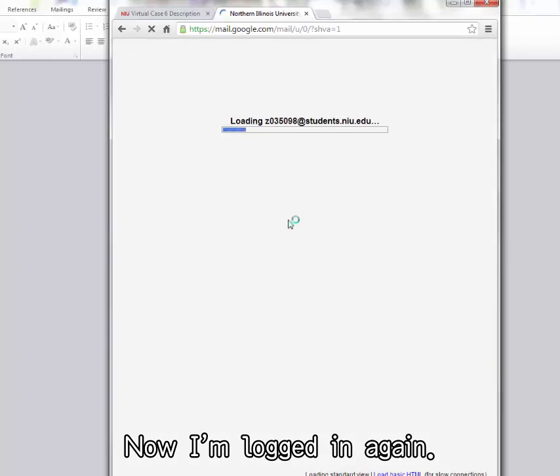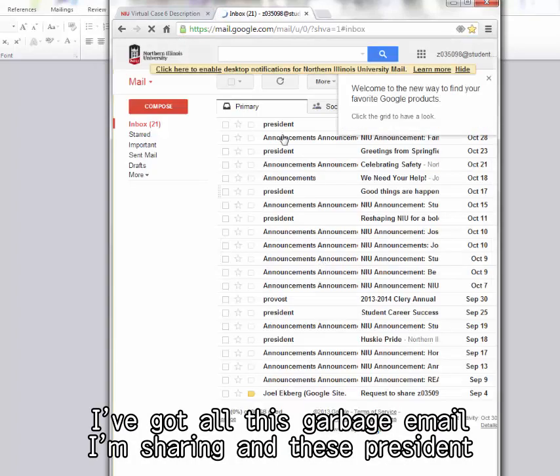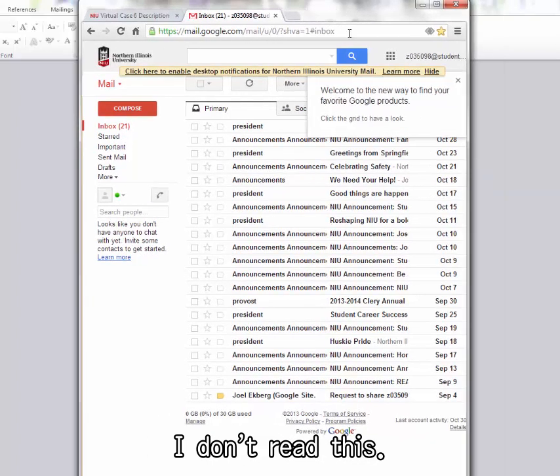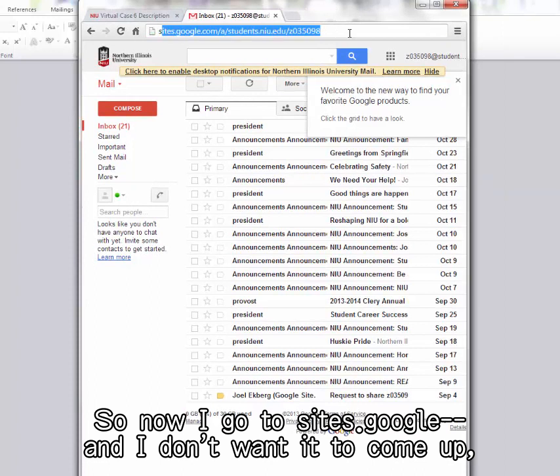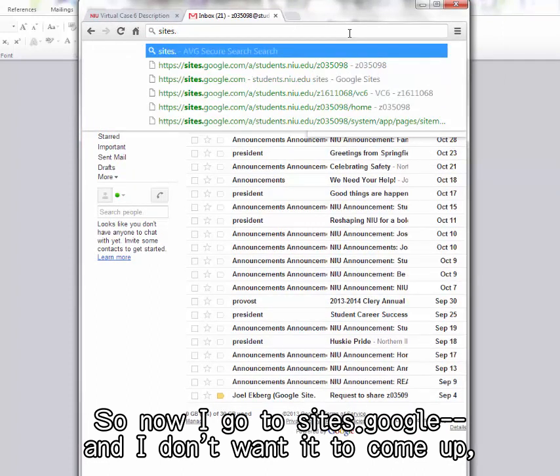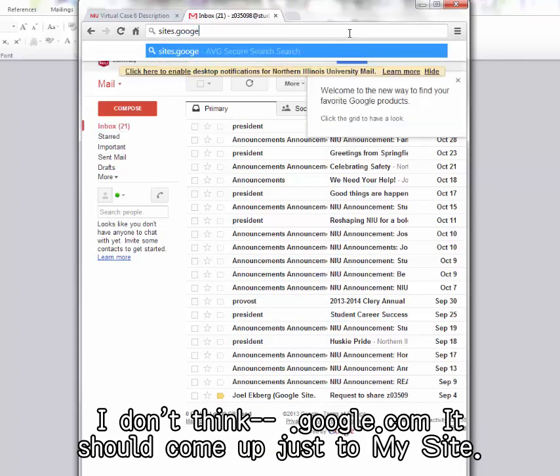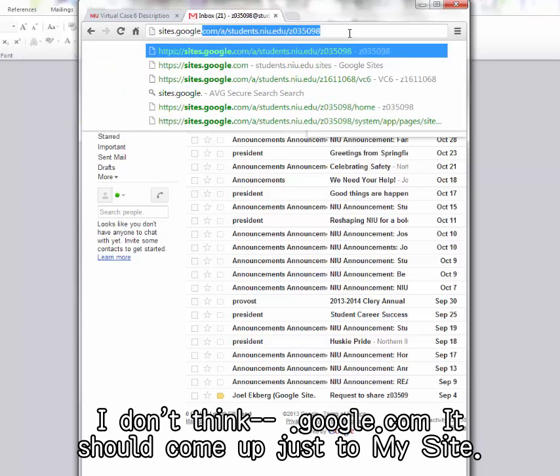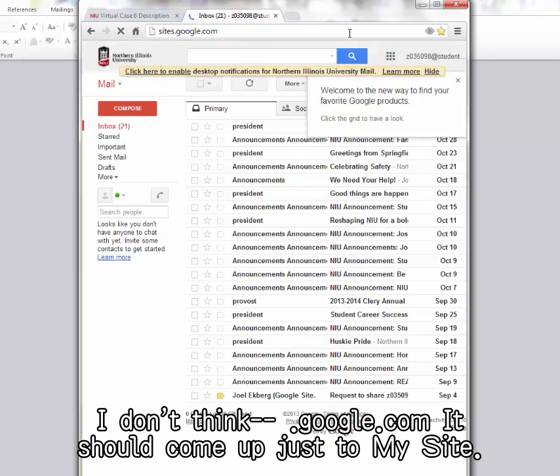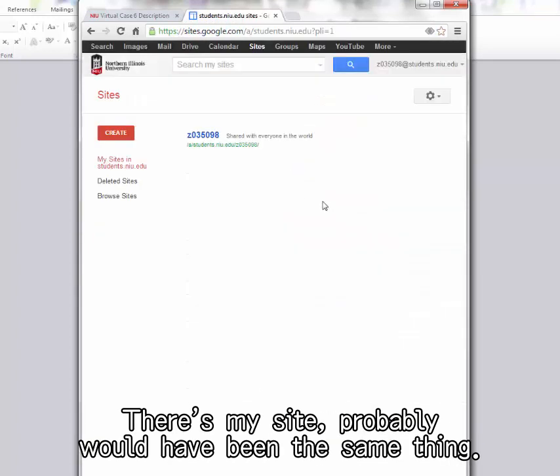Okay, now I'm logged in again. I've got all this garbage email, I'm sure. All these president announcements. I don't read this. So now I go to Sites.Google.com and I don't think it will come up directly to my site.